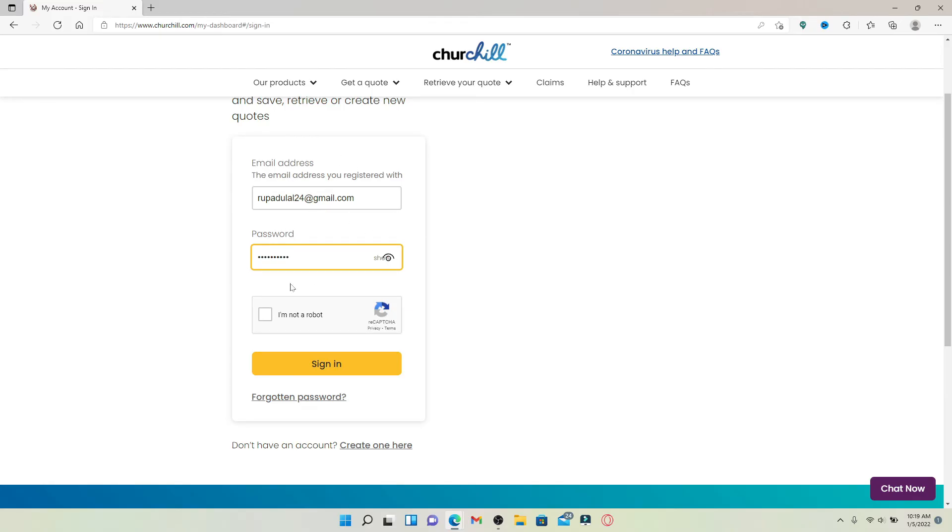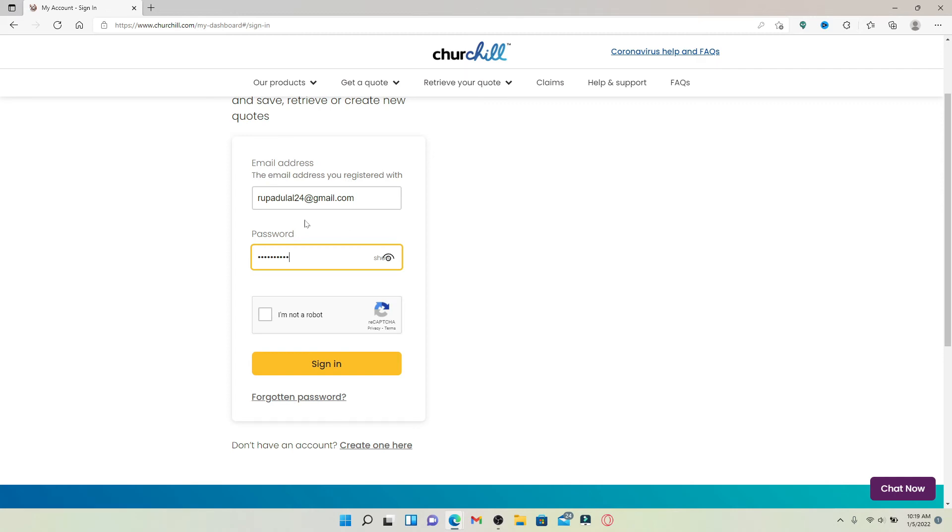But if you don't remember your password while logging into your account, you can click on Forgotten Password link beneath the sign in button and follow the on-screen prompts so that you can reset to a new password. After filling in your information, click on I'm not a robot.